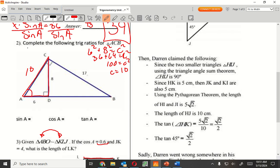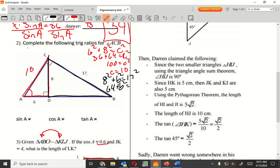Sine of A — opposite. So I need to find this side down here. For this right triangle, that's going to be 8 squared plus B squared equals 17 squared — 64 plus B squared equals 289. Subtract 64, that gives me 225, so B is 15.